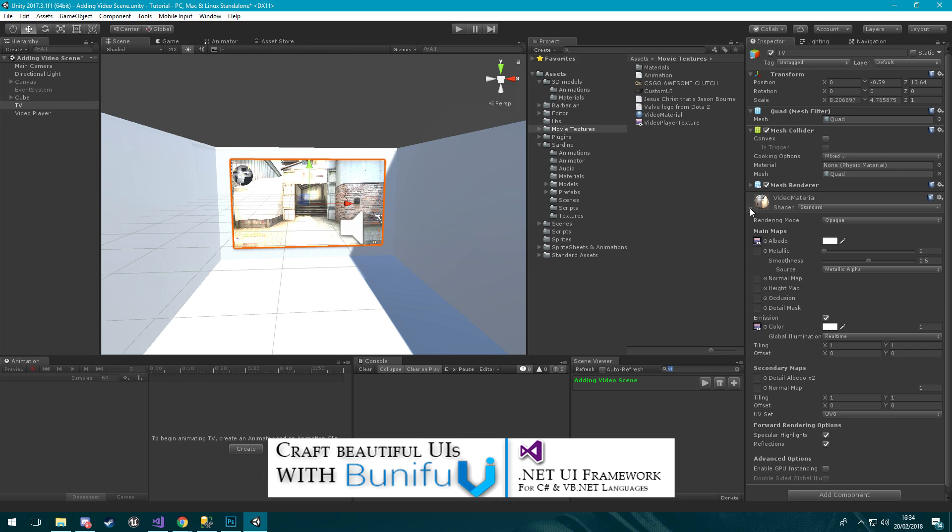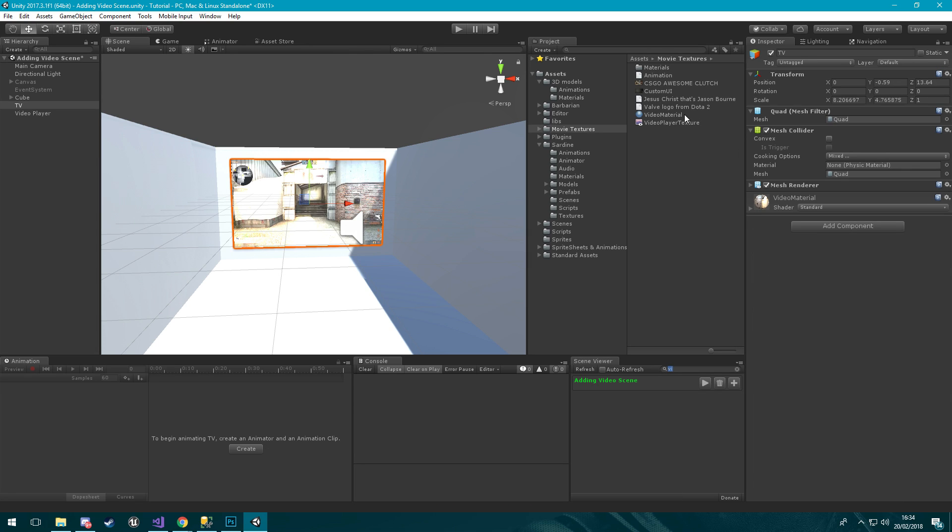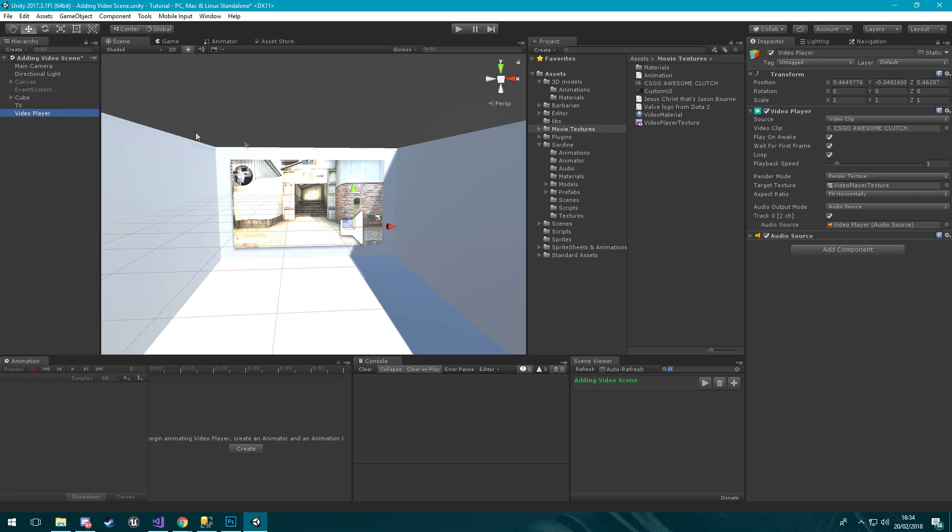You can also control this video player component through a C# script which we're not going to go through today. But if you'd like to see how that would work please leave a comment below and I'd be more than happy to do that. Other than that, that is everything for today's video.